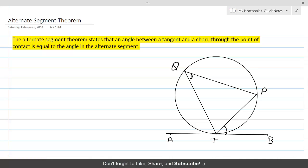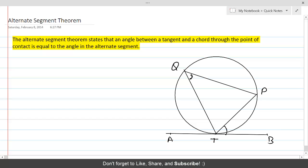Once again, the property states that the angle between the tangent and chord PT at their point of contact is equal to the angle in the alternate segment. On the other side of this tangent is the alternate segment, and the angle at Q must be equal to angle PTB. This is the intent of the property.